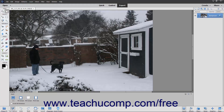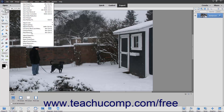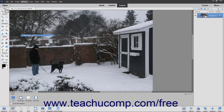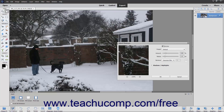The Adjust Sharpness command gives you precise control over the overall sharpness of an image. To use this command, select Enhance > Adjust Sharpness from the menu bar to open the Adjust Sharpness dialog box. To see a preview of the changes you make, ensure that the Preview checkbox at the top of this dialog box is checked.